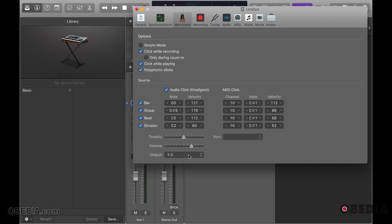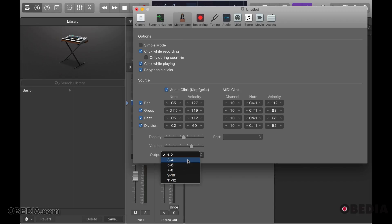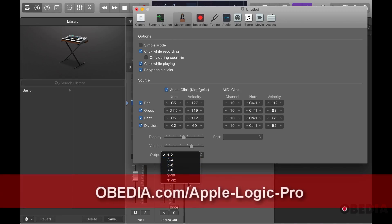The output will be necessary if you have a monitoring setup and you have the monitoring system connected to three and four of the output of your interface, or five and six, or whatever. So you can change the output of this and not go out of your main outputs, but to any output you so choose.